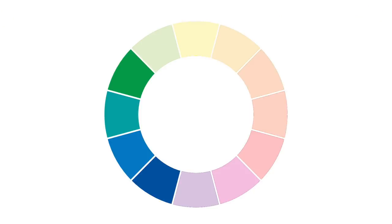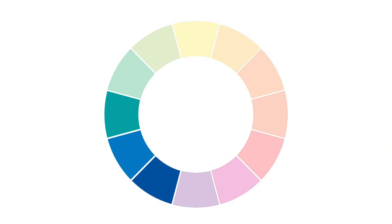Cool colors are colors that we associate with things that are cold. For example, ice and snow are cold, and the color of the shadows found in ice or snow is blue. Therefore, blue is a cool color. This concept is referred to as color temperature.